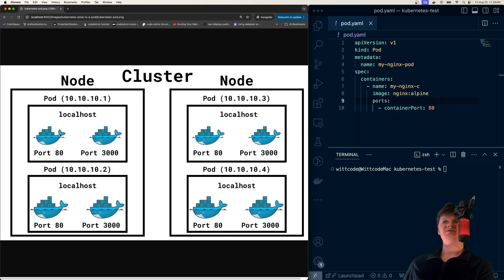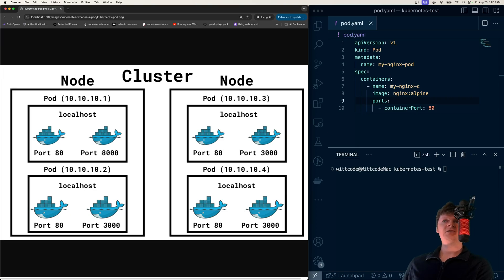And we can see inside the pods, right here, we have a Docker container listening on port 80, another Docker container listening on port 3000, both of these being inside the pod.